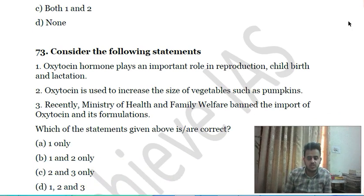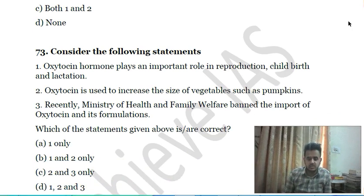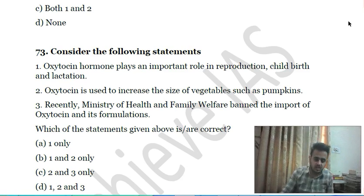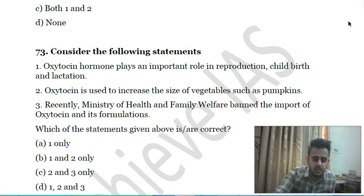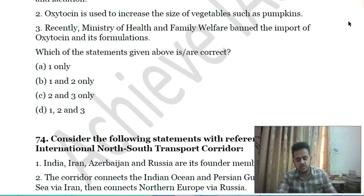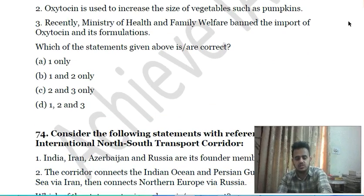Seventy-second question: consider the following statements — first, the oxytocin hormone plays an important role in reproduction, childbirth, and lactation; second, oxytocin is used to increase the size of vegetables such as pumpkins; third, recently the Ministry of Health and Family Welfare banned the import of oxytocin and its formulations. Choose the correct answer.